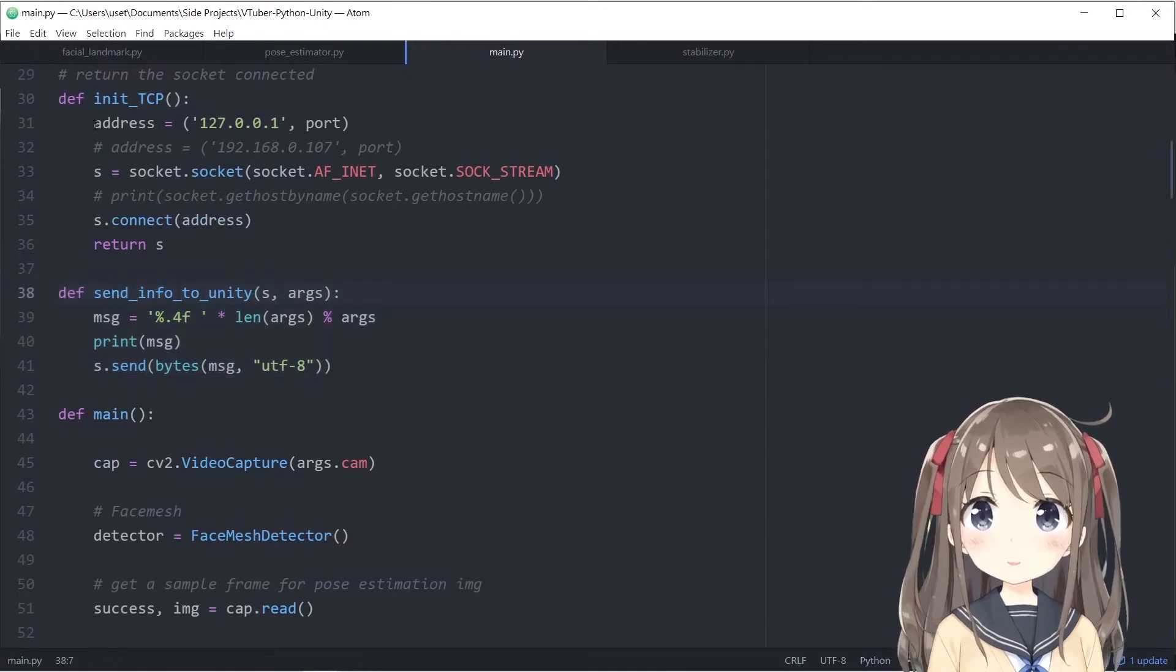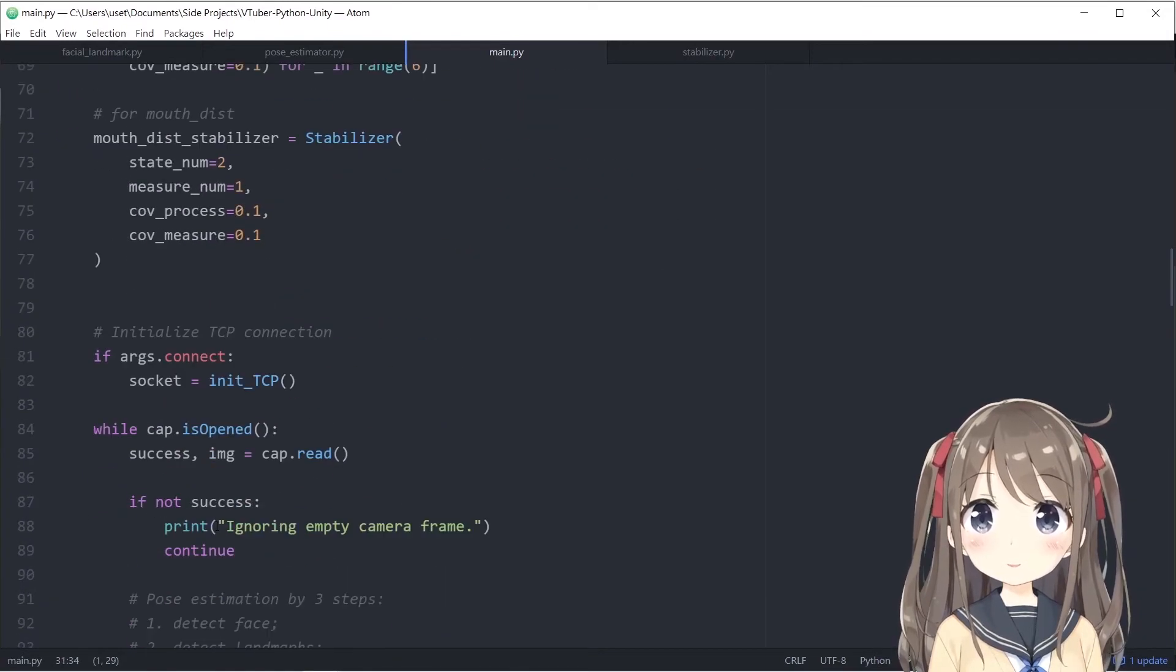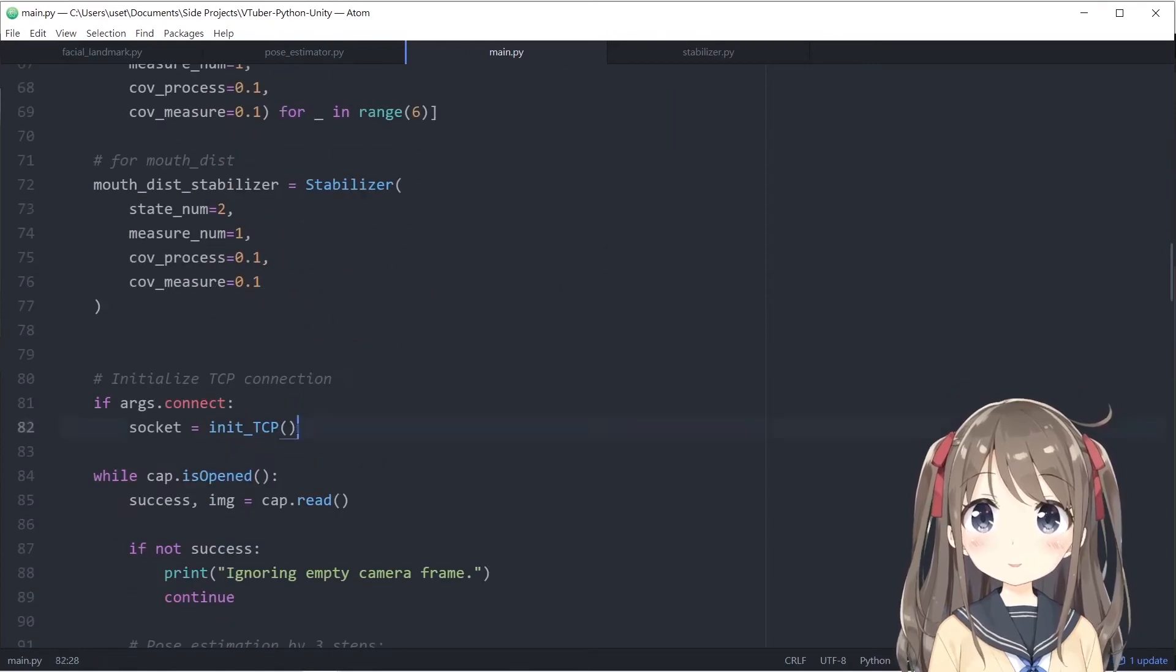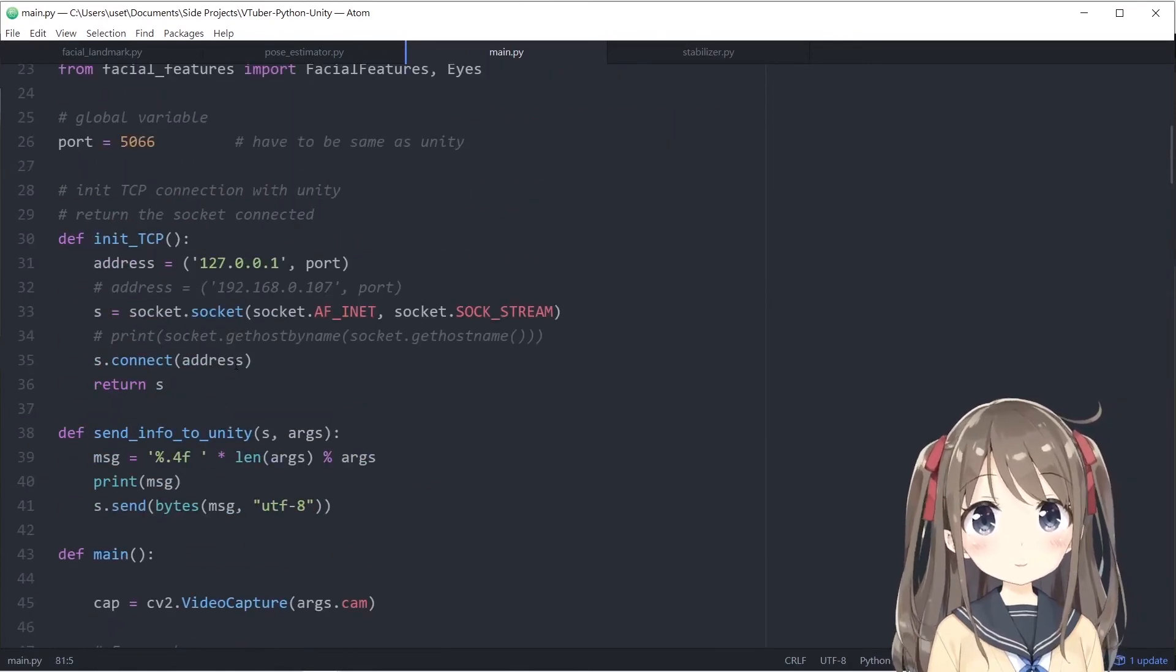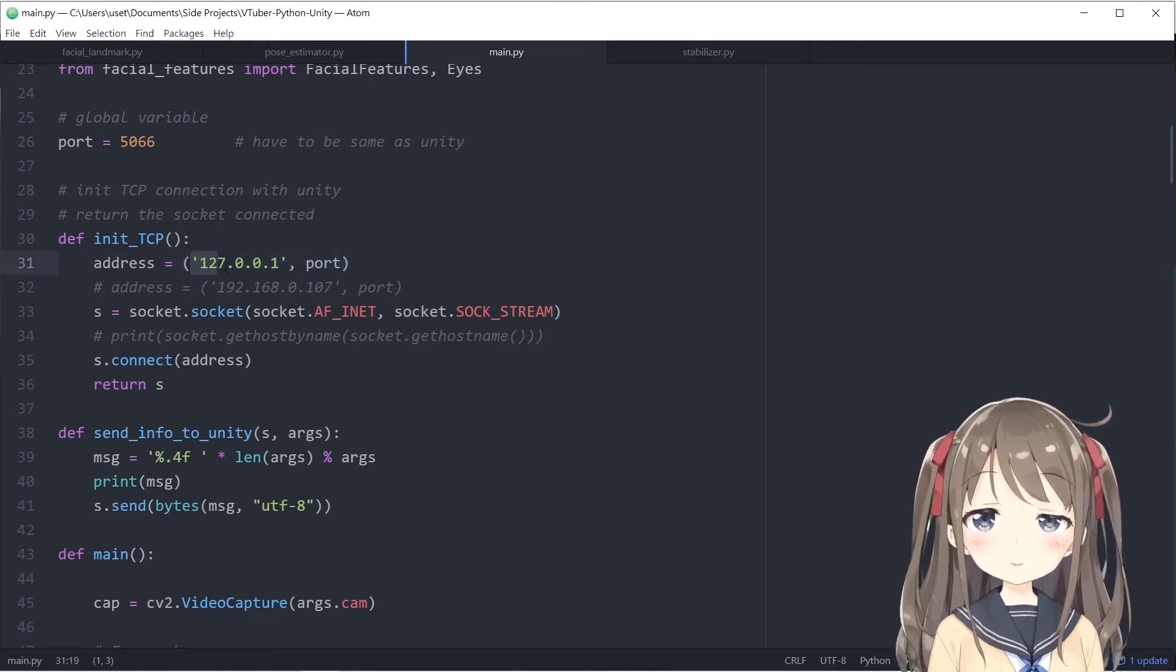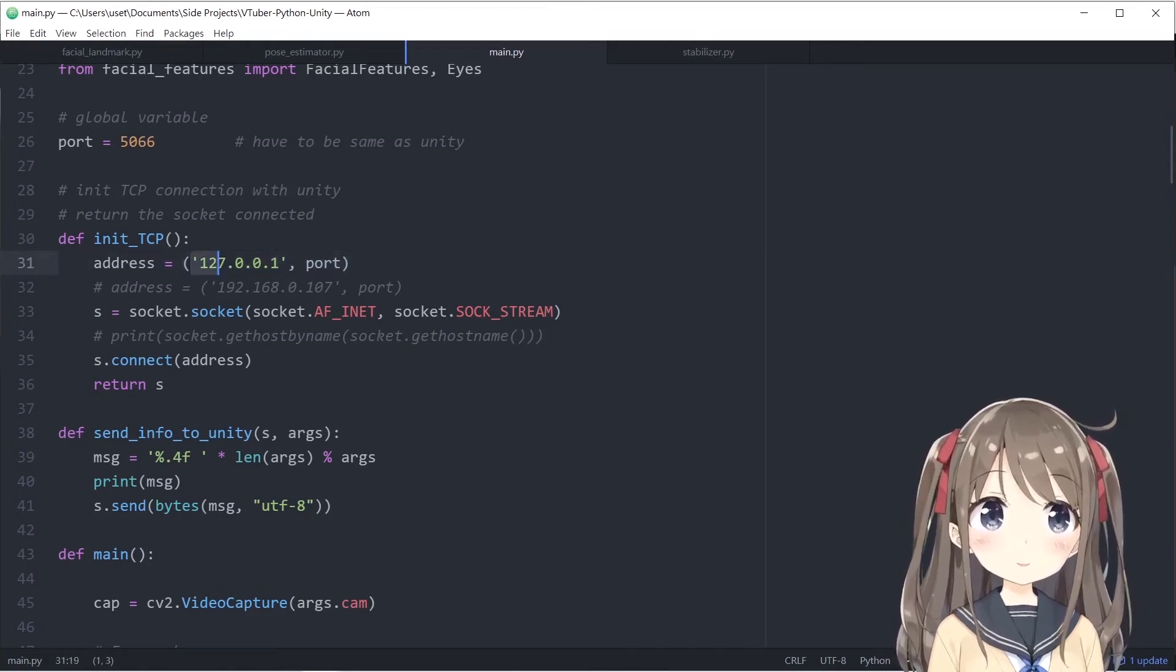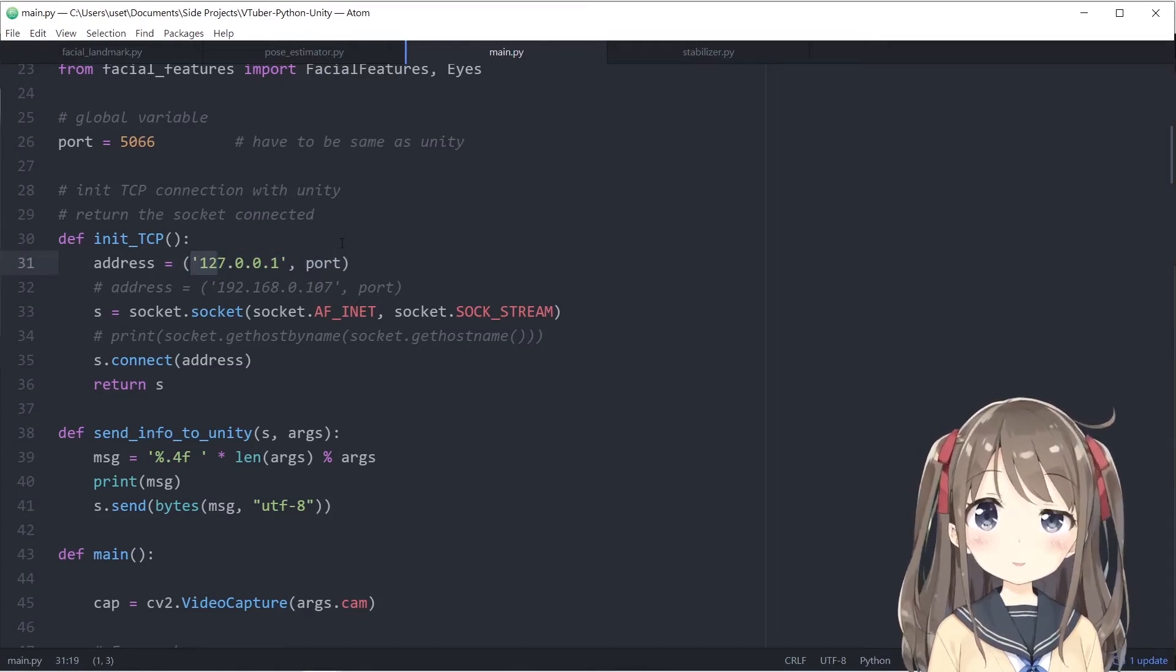The main functions will be init TCP and send info to Unity. These two functions will be doing the job. In init TCP, which is called at the beginning of the main function, you create a socket first by declaring the address.